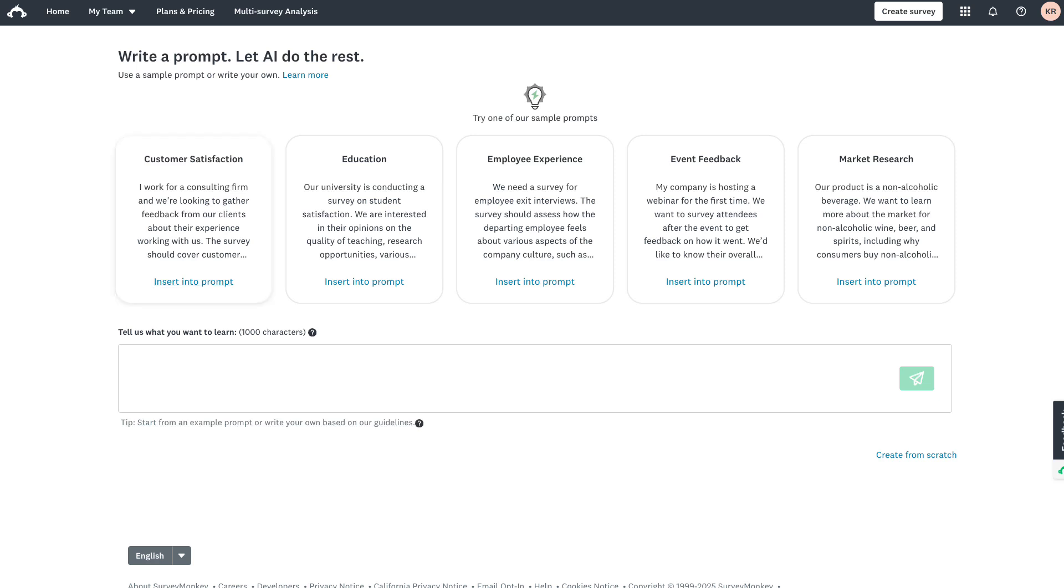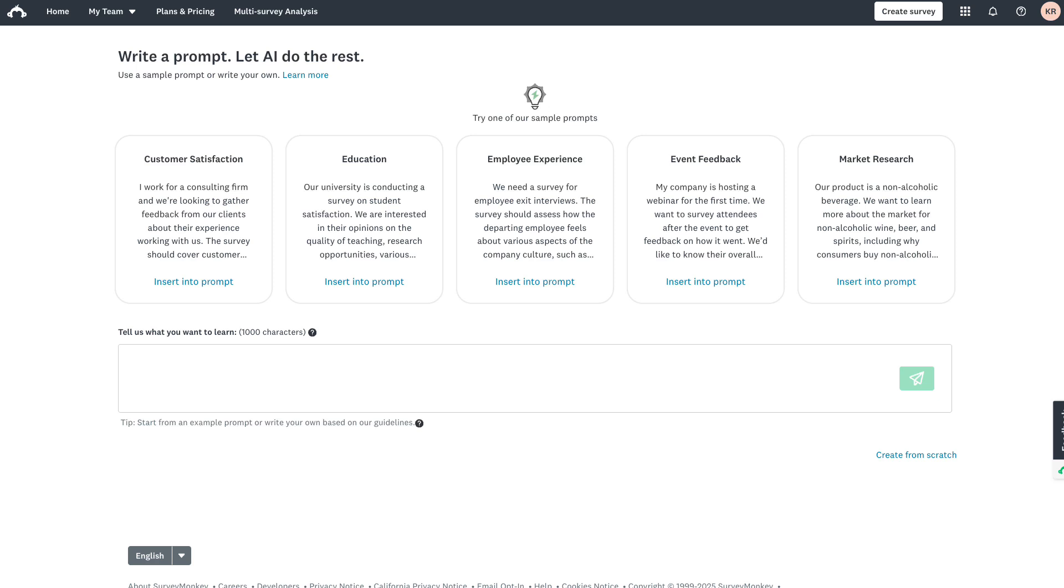If you're crafting your own prompt, be sure to give as much detail as possible. For example, if you need specific question types like multiple choice or open-ended, or if you're looking for specific responses around customer experience metrics like customer satisfaction, specify these details in your prompt for the best results.